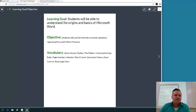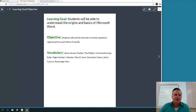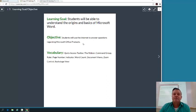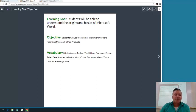So learning goal: you guys will be able to understand the origins and basics of Microsoft Word. Objective: you guys will be able to use the internet to answer questions regarding Microsoft Office products. Vocabulary, this is going to be what your next quiz is going to be based on.